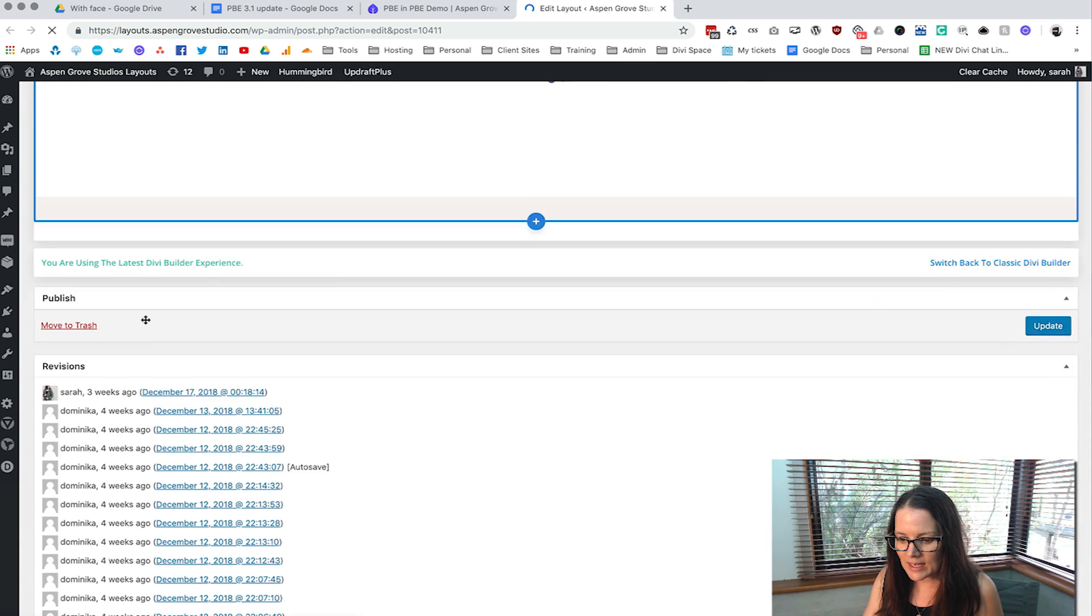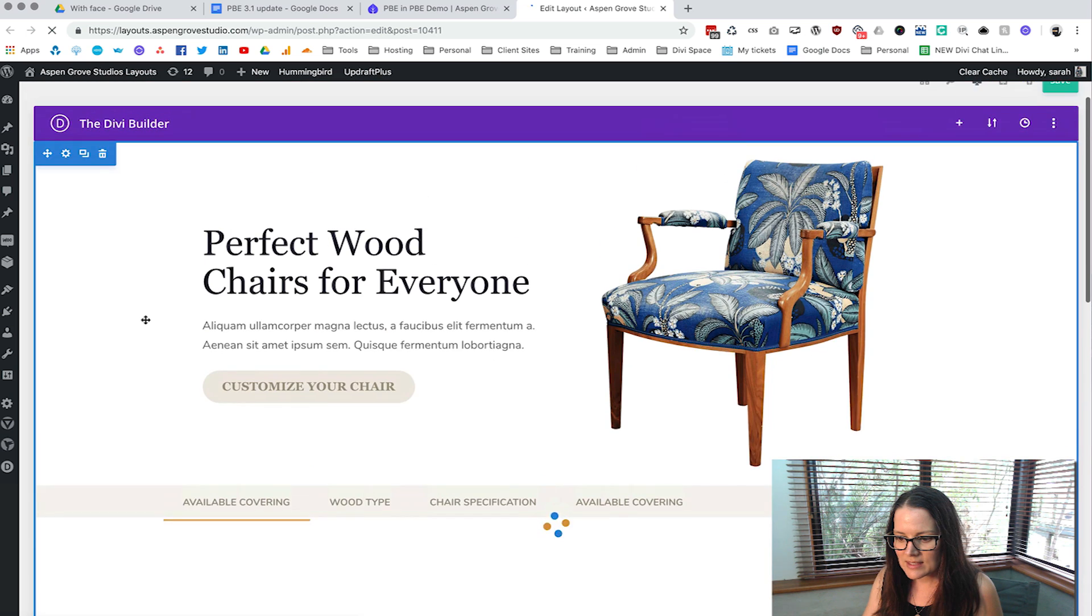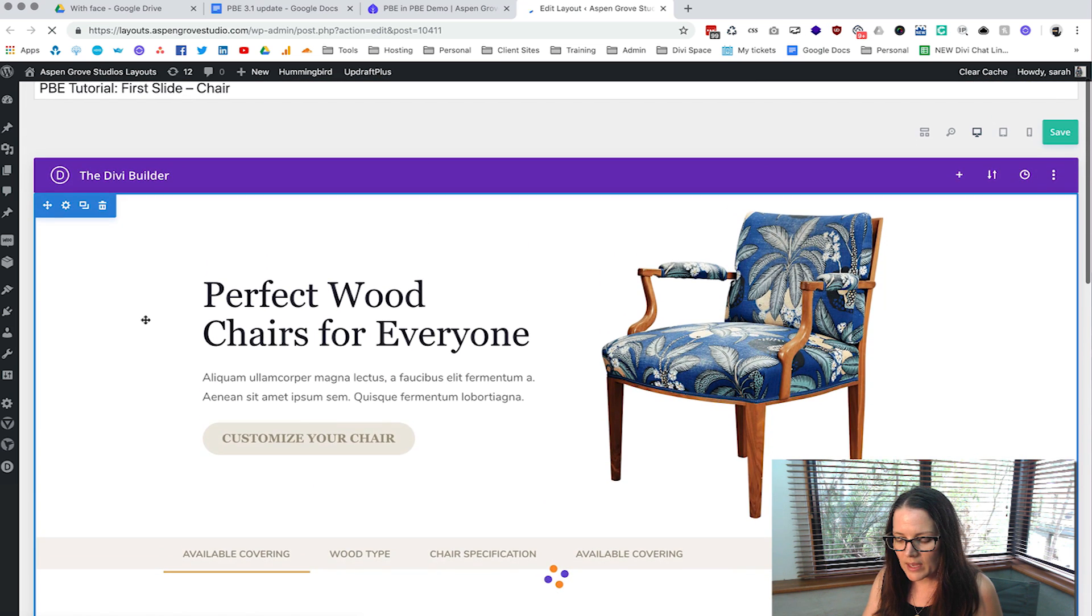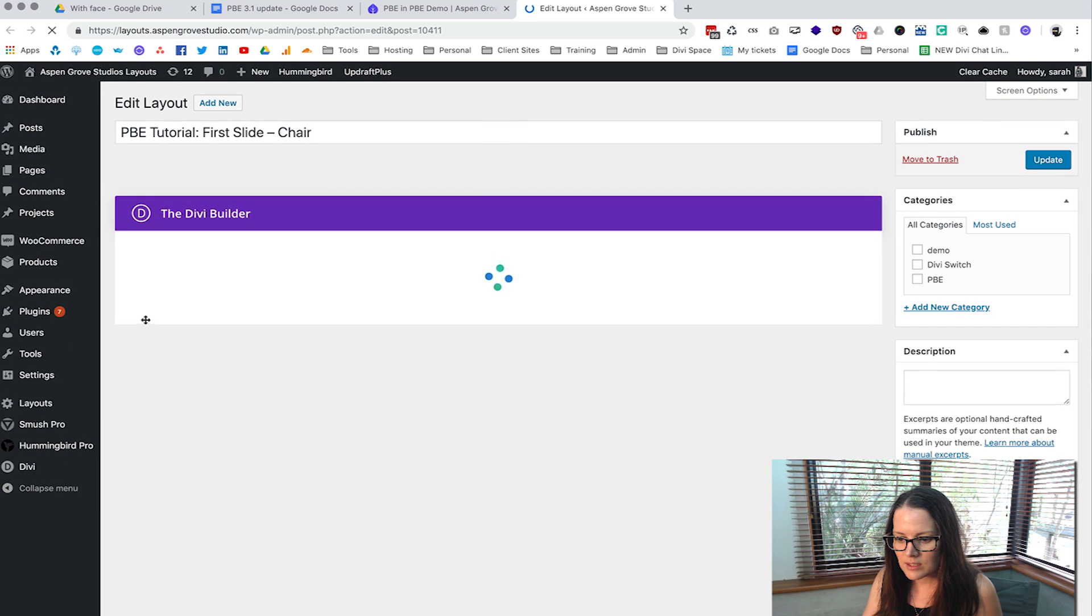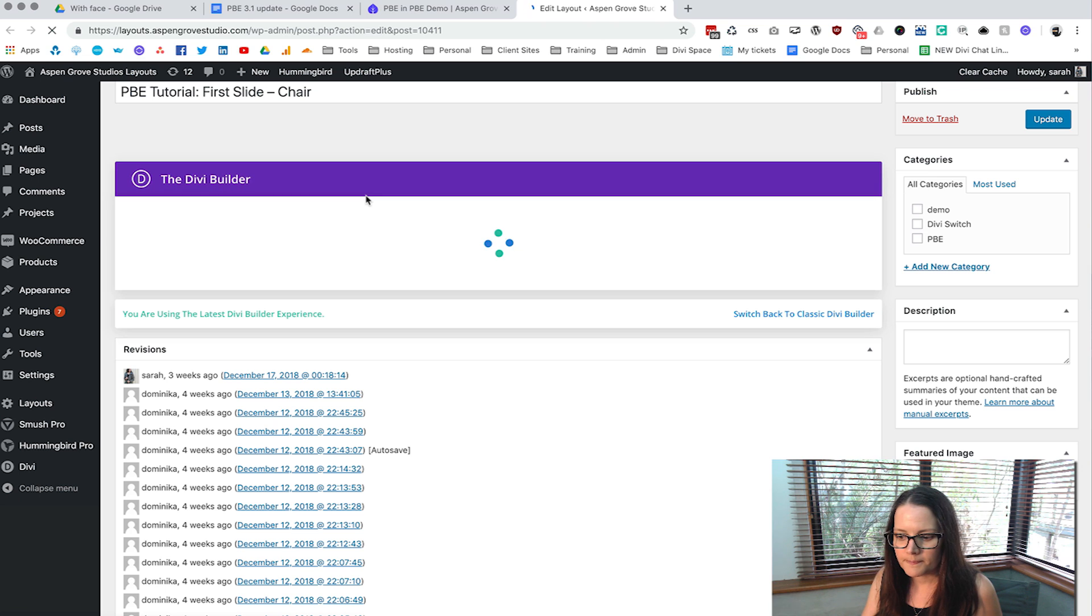All right so now we can see that has opened up and shown us the slider itself.